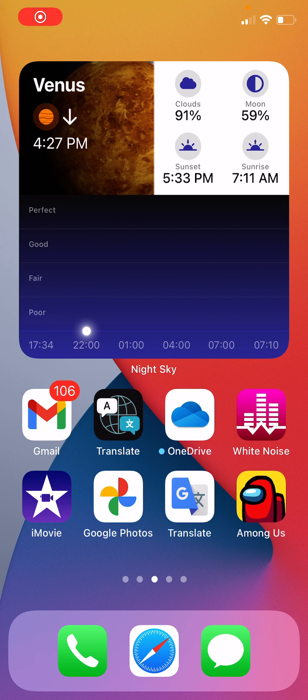Hello, everybody. In this video, we'll be working on this new Translate app, which is on iPhone and iOS 14. So let's open it up.